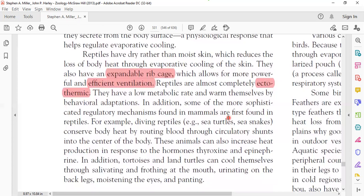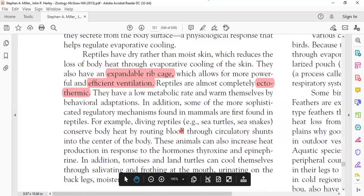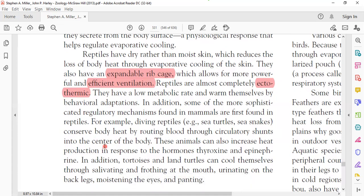In addition, some more sophisticated regulatory mechanisms found in mammals were first developed in reptiles. For example, diving reptiles such as sea turtles and sea snakes maintain body heat by routing blood through circulatory shunts — directing blood through the center of the body to regulate temperature. Some reptiles also have hormones such as thyroxine and epinephrine that help increase temperature and assist in temperature regulation.